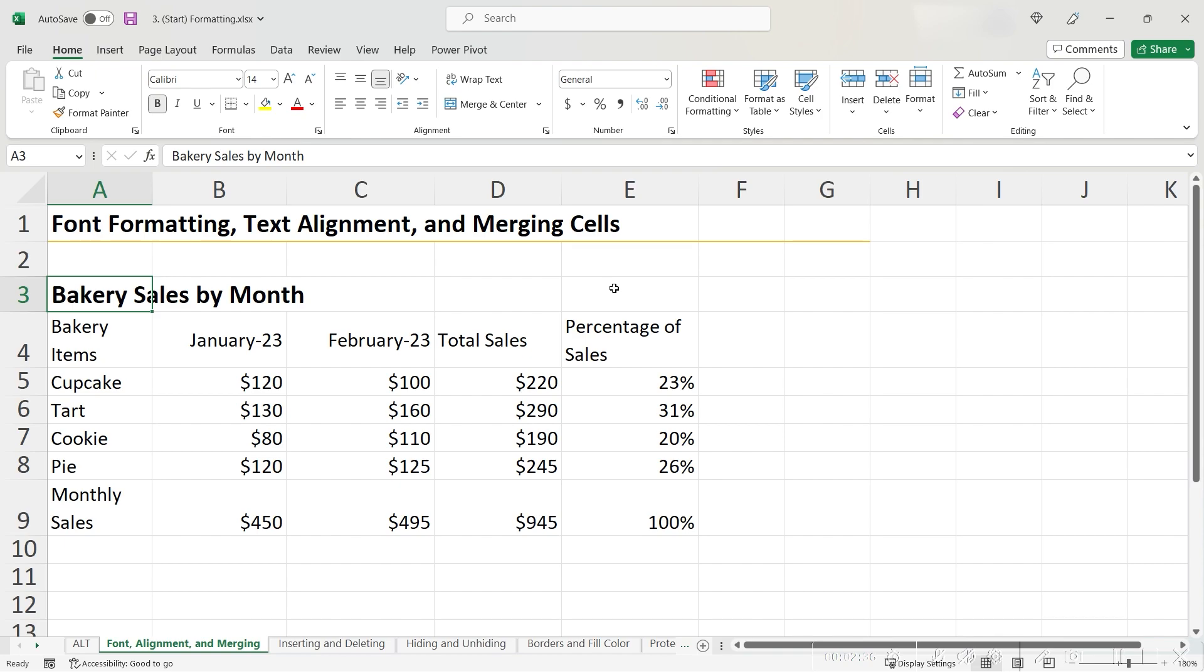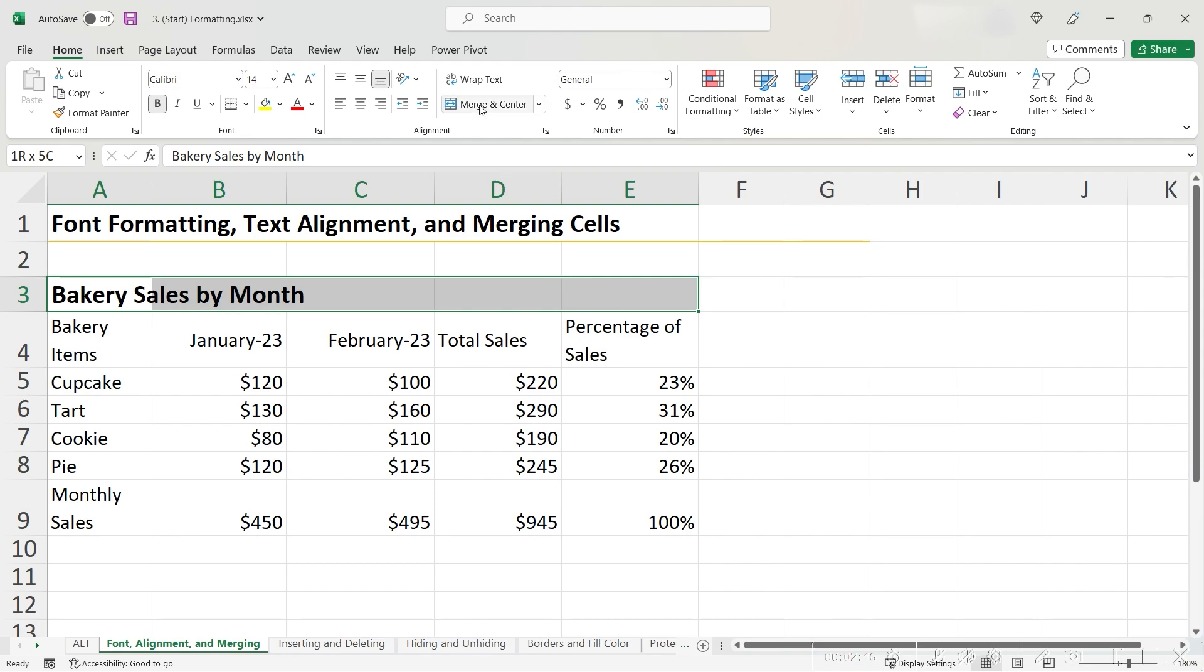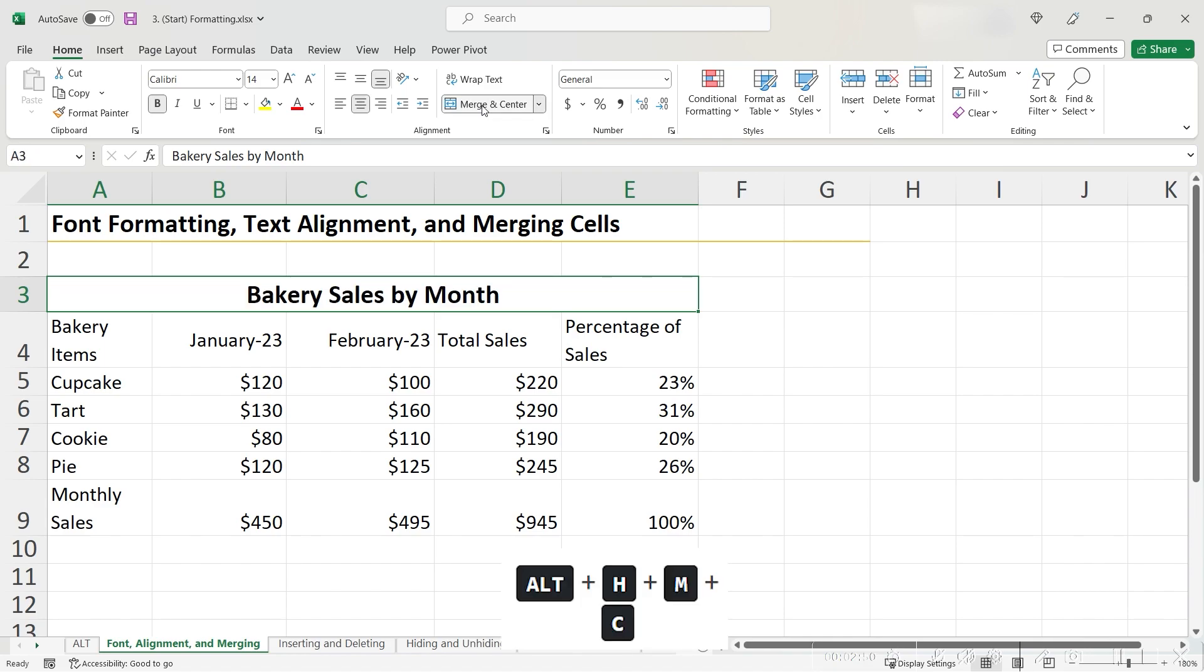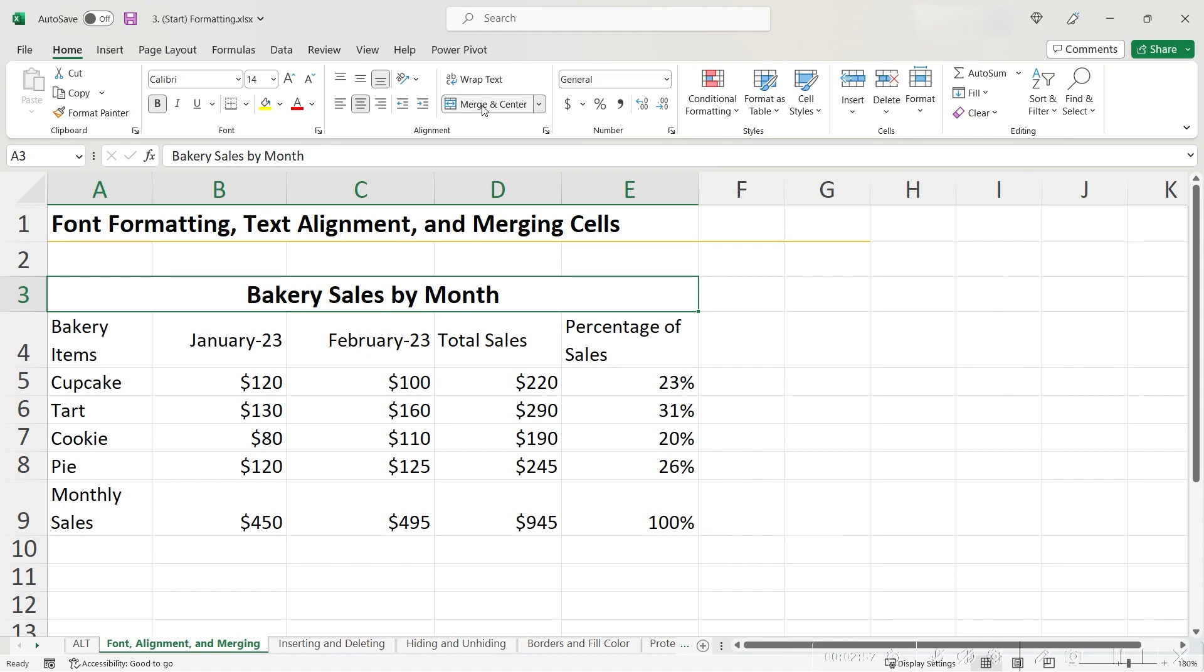To merge cells, first highlight the set of cells that you want to merge. For our case, let's highlight the entire row of cells above our big table. You can either click Merge and Center or use the shortcut Alt-H-M-C. This action makes all of the cells that you highlight into one continuous cell and centers the contents.